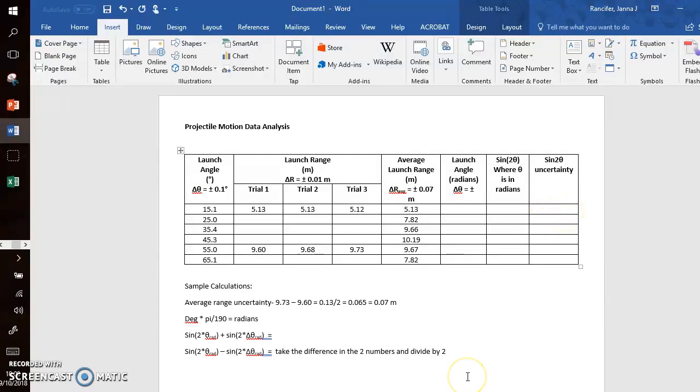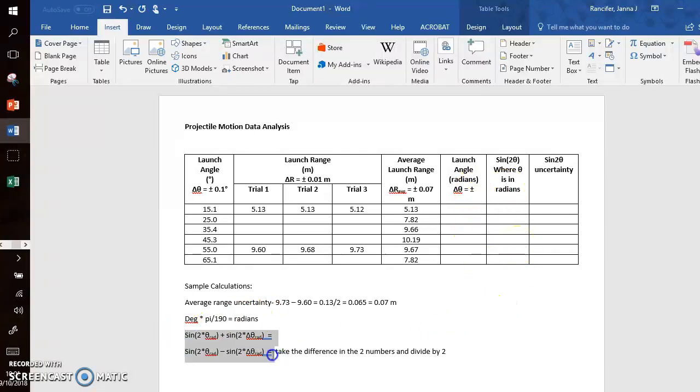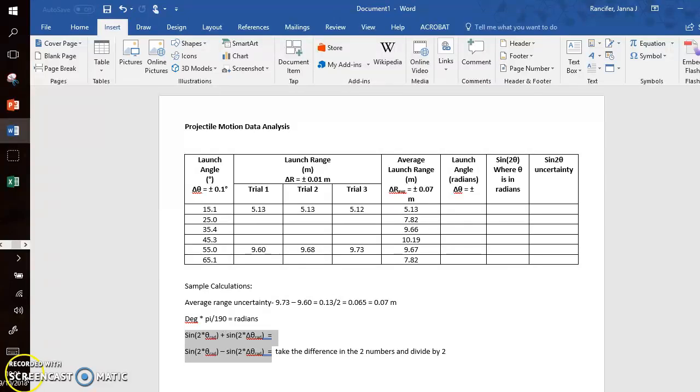You will need to show a single sample calculation for this. But in Excel, we'll continue with this, and I will show you how to get these sine 2θ uncertainties and the launch angles in radians really quickly. So hopefully this part here makes sense. If not, follow me to the next video, and I'll go in further detail. Thanks for watching, and study well.